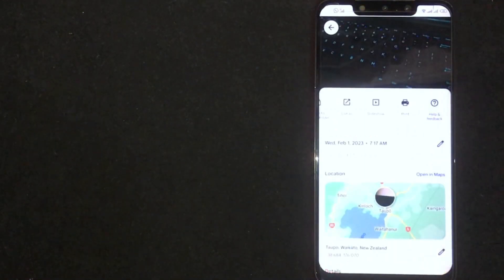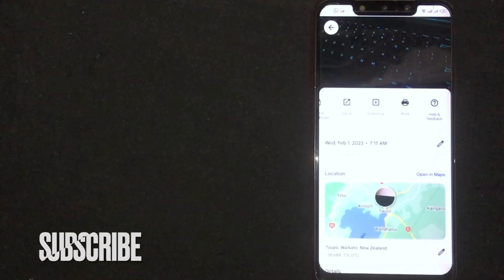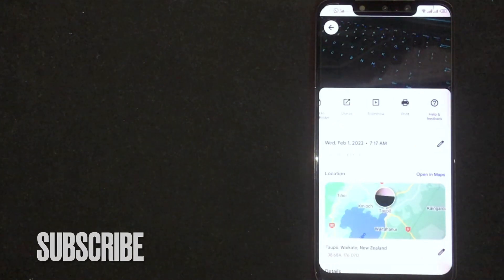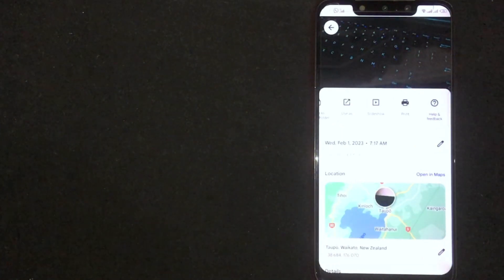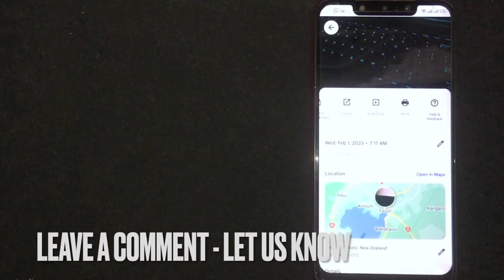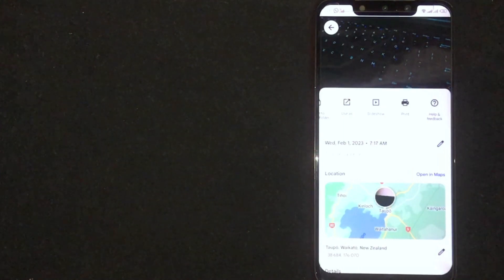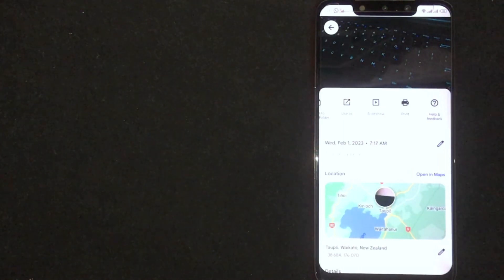So, there you go. If you are wondering how to convert a picture as PDF in Google Photos, that is the easiest way I know. If you know another way, please leave a comment below. Be sure to subscribe for more videos.